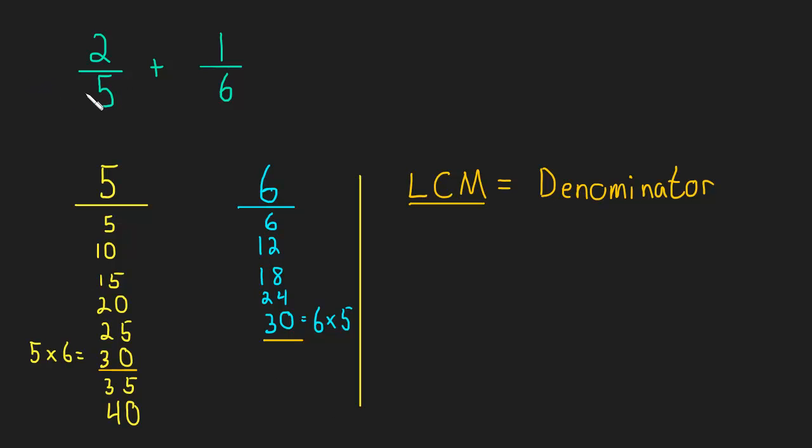That means to get the denominator to be 30, we need to multiply by 6. 6 times 5 is 30. But we can't just multiply the denominator by 6, because that will change things.